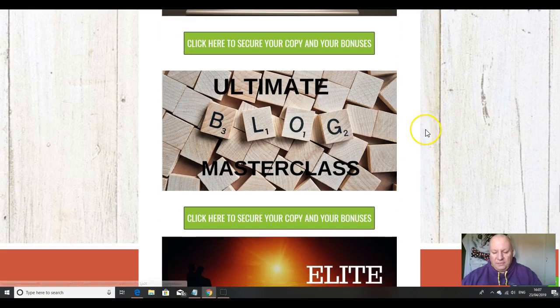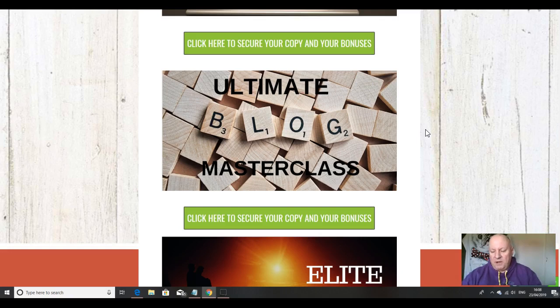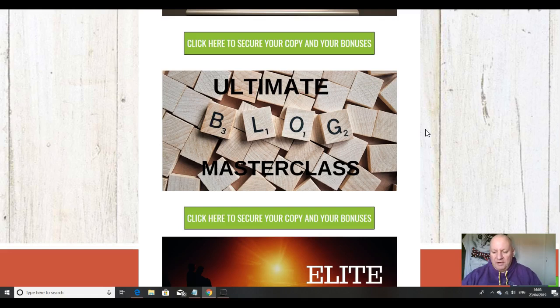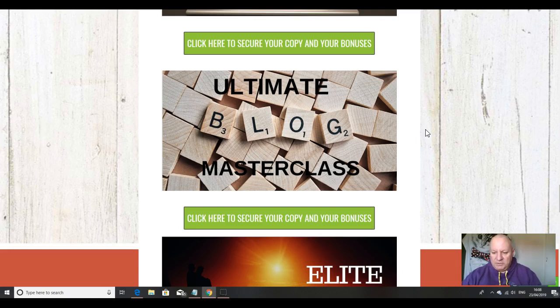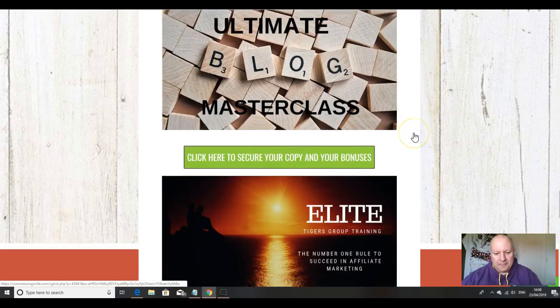In this fourth bonus, I'm going to throw in this Ultimate Blog Masterclass. If you're not using your site effectively for blogging at the moment and making use of the myriad opportunities of free traffic that you can potentially get from effective blogging, then this one-hour-plus masterclass from a blogging expert will show you exactly what you need to do.